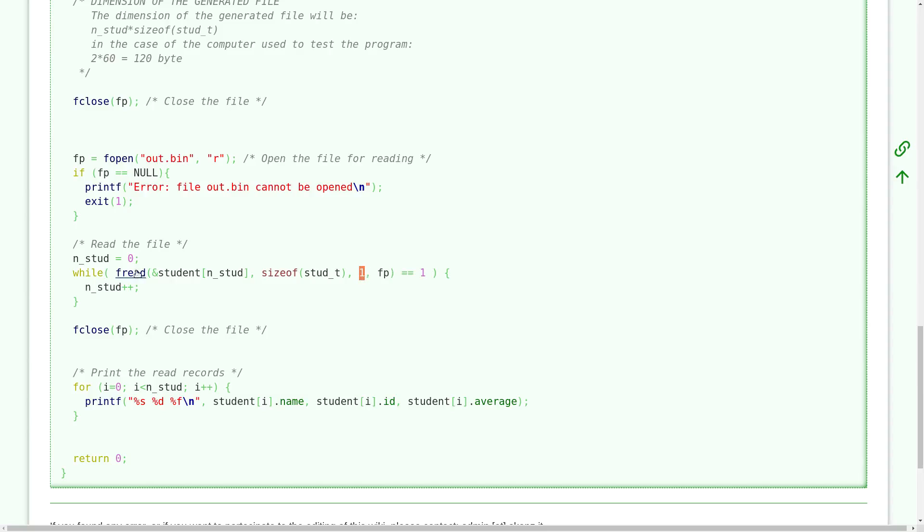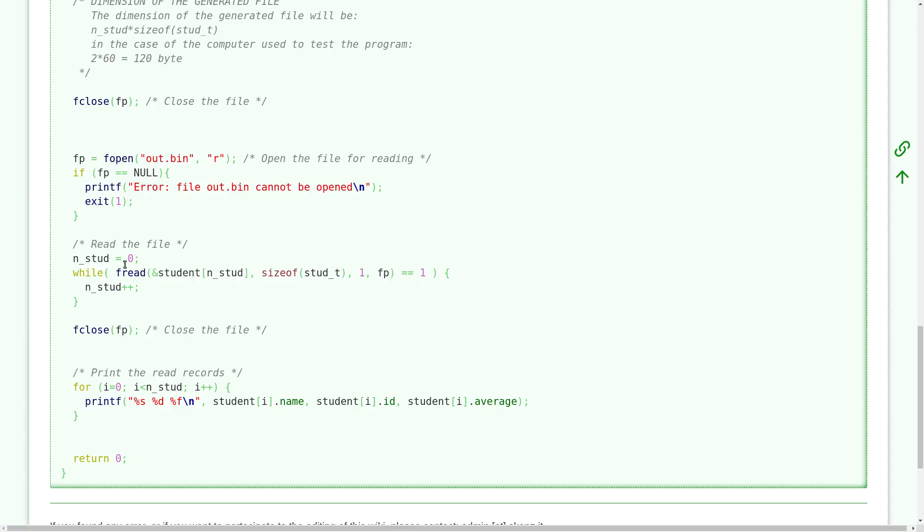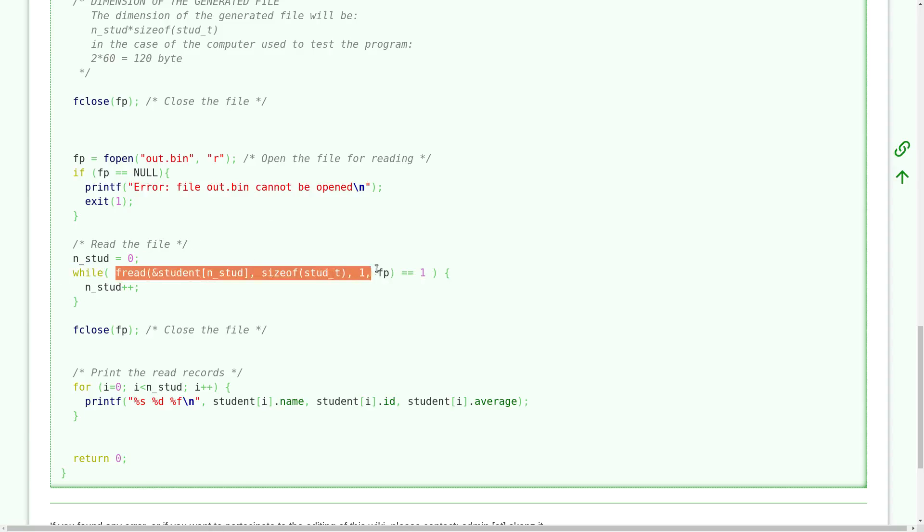And I place this element on the position, on the memory area of the element and one student of my array. So when I did the first read, n_student is equal to zero, then one, two, three, and in this way I fill all my array.